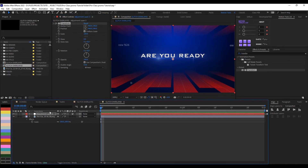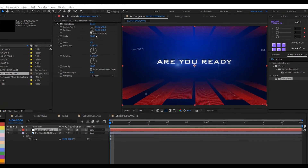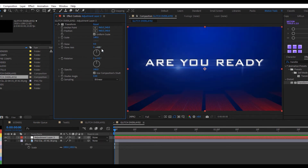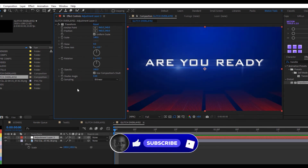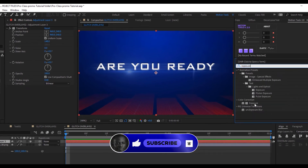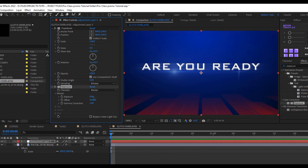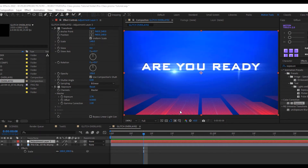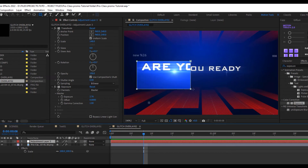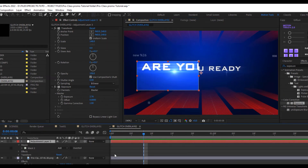We're going to stack some effects on this adjustment layer to get really cool results. First, increase the Transform effect's Scale to 148. Then apply an Exposure effect from Color Correction to the adjustment layer and increase the exposure to about 2.76. Next, use the Rectangle tool — make sure the adjustment layer is selected — and draw a rectangular mask on it.